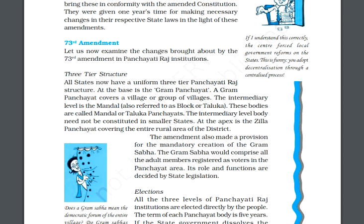At the base, gram panchayat will be there, covering a village or a group of villages. The middle level or intermediary level is the mandal, also referred to as block or taluka — these bodies are known as mandal or taluka panchayats. At the apex, the zila panchayat will cover the entire rural area of the district. This amendment also made a provision for the compulsory creation of gram sabha, whose role and functions will be decided by the state legislation.